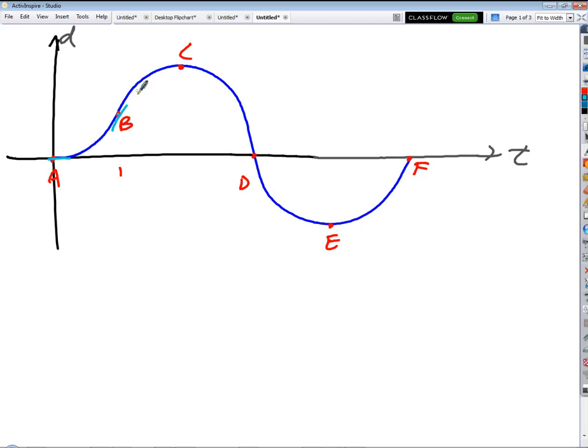What about from B to C? What's happening from B to C? Decelerating. So now I'm going to go from that high speed back to what speed — what velocity here? Zero.